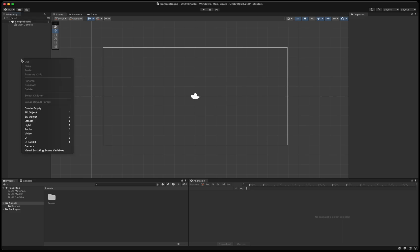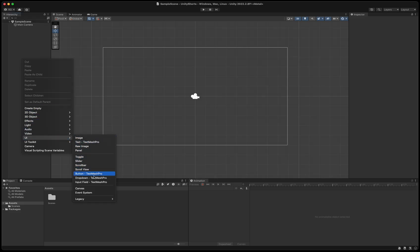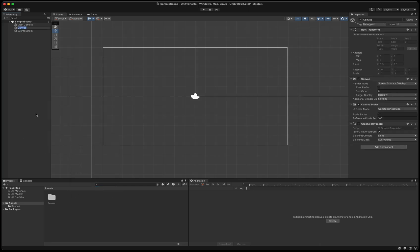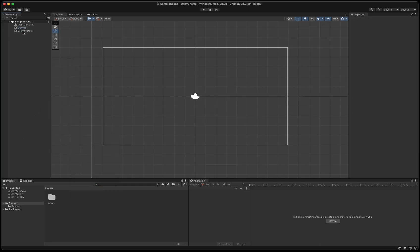Starting with a brand new Unity project, the first thing we need to do is create a canvas. Right-click in the hierarchy, select UI, and then canvas.